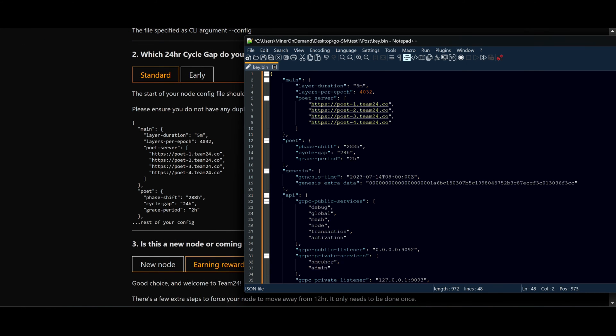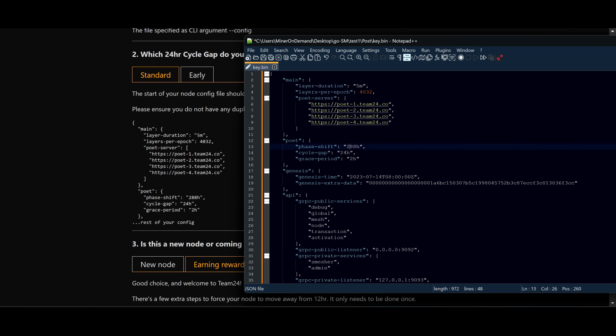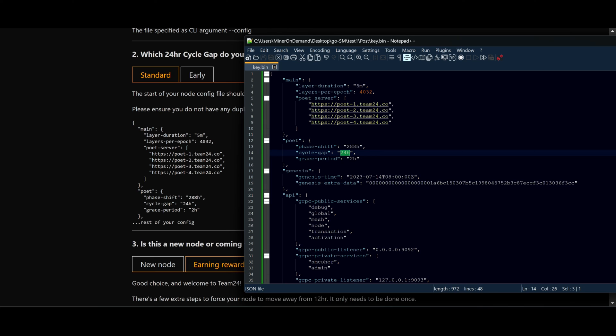To confirm: layer duration 5 minutes, and layers per epoch, this is the default settings. Now the poet service, this will overwrite the hard code on the nodes, whatever node you are using, it doesn't matter. Phase shift: if you never change this, leave it as it is. Your cycle gap and your grace period. Save, and all you have to do now is restart your node.